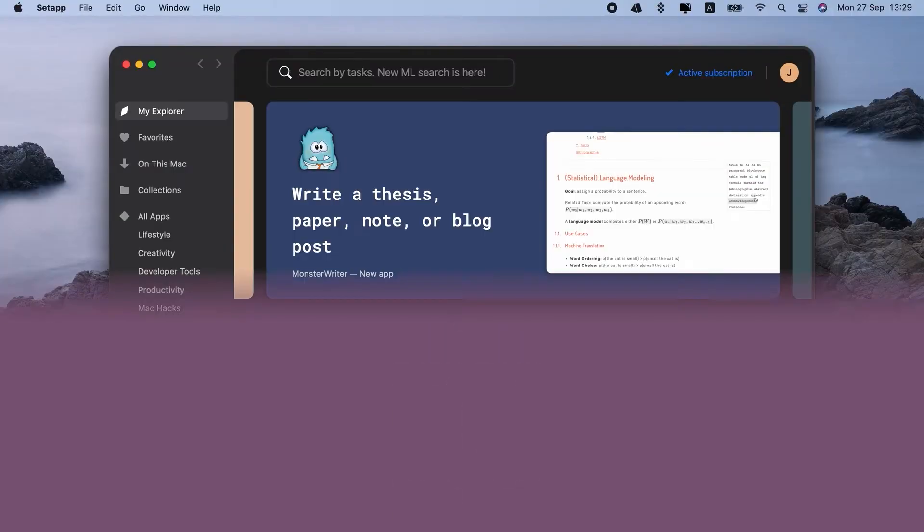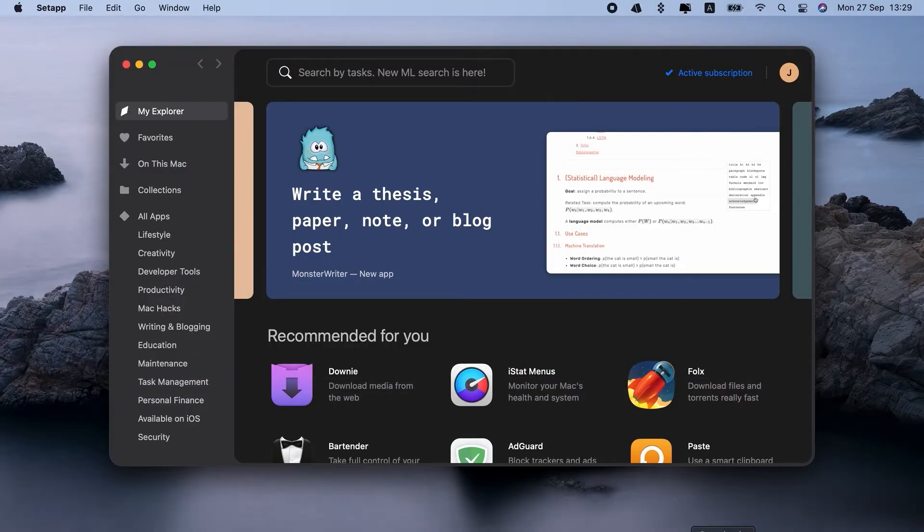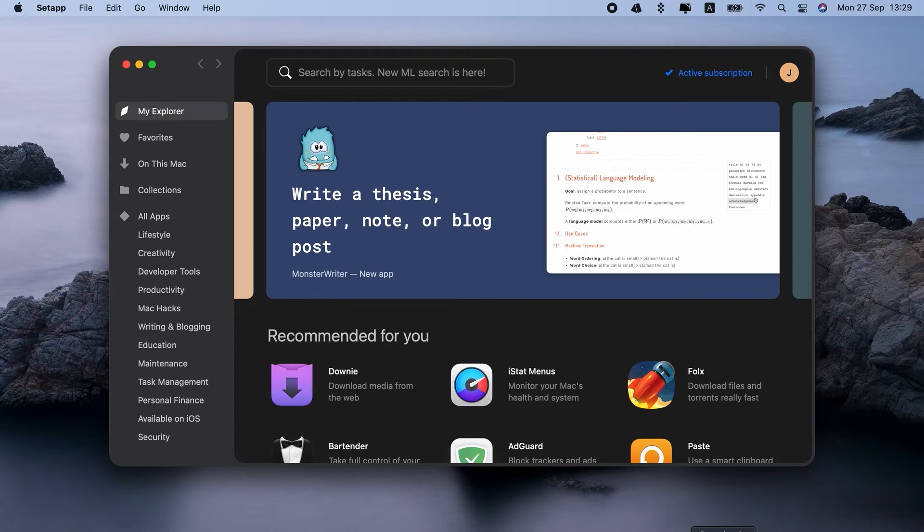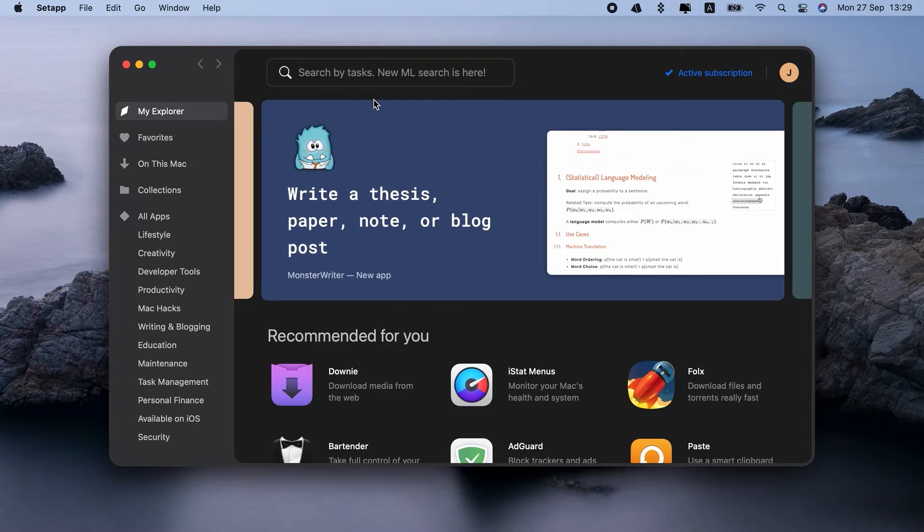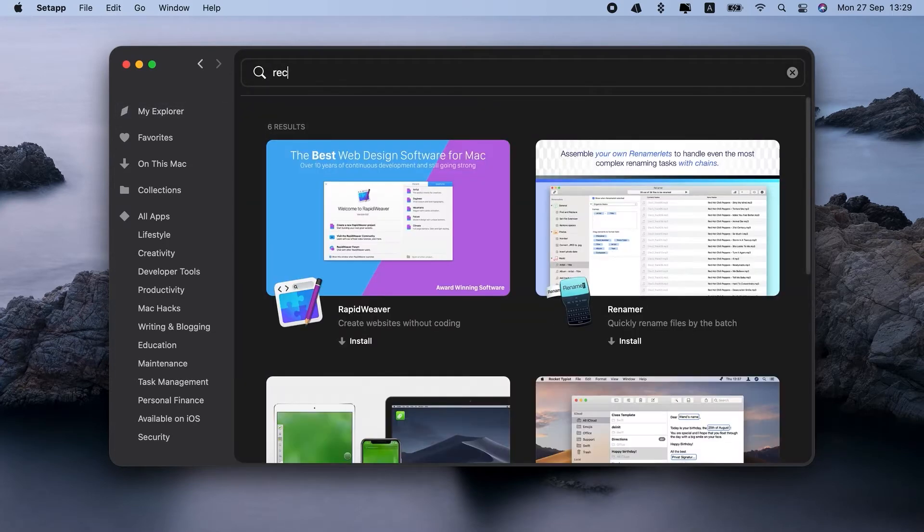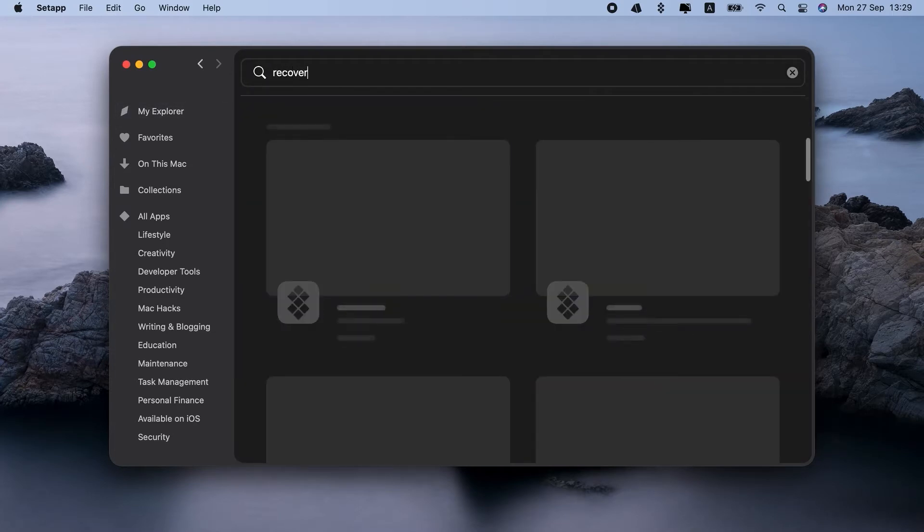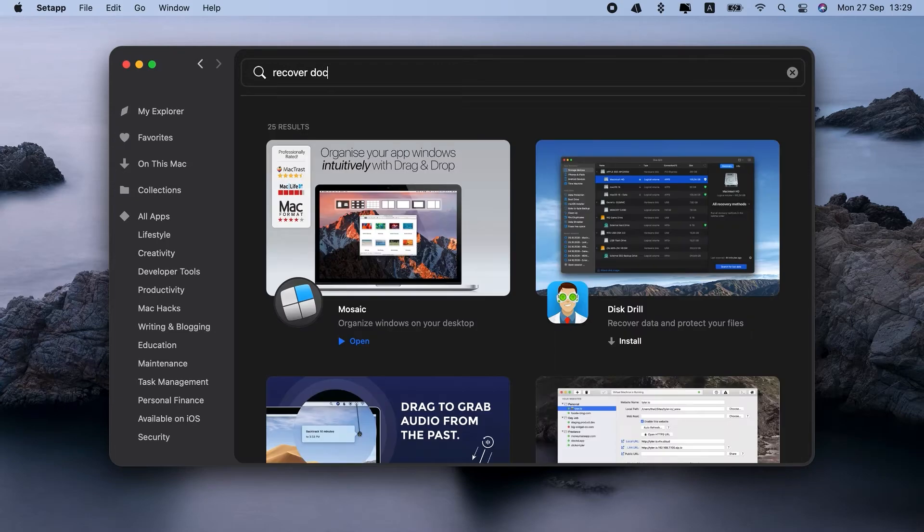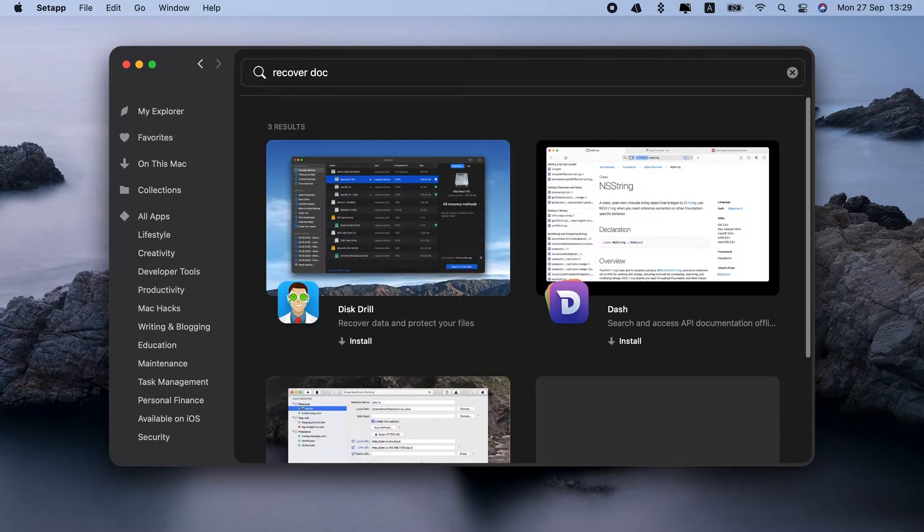It can run unsaved Word document recovery in seconds, and it doesn't matter whether you've just deleted the document or it's been gone for a while. Disk Drill will bring it back. I've intentionally uninstalled it in Setapp to show you the whole flow.